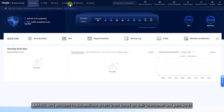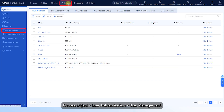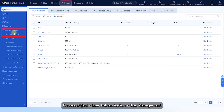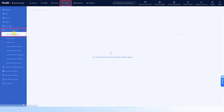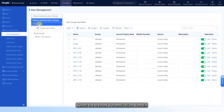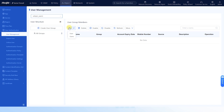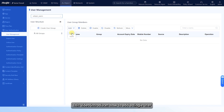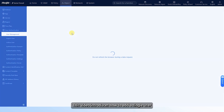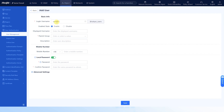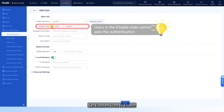Add SSL VPN accounts to authenticate access users based on their usernames and passwords. Choose Object > User Authentication > User Management. Select the created authentication domain and click Add. You can add one or more users; this video introduces how to add a single user. Set the username and set enabled state to Enable.